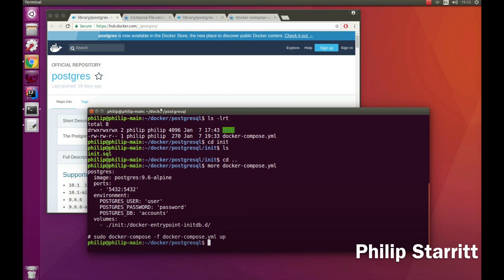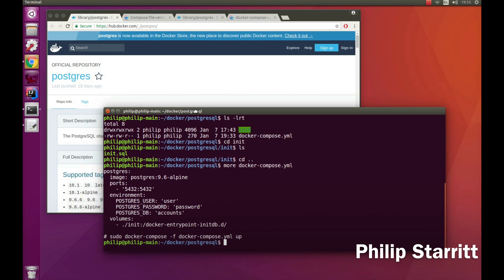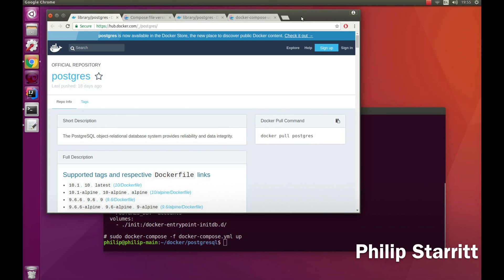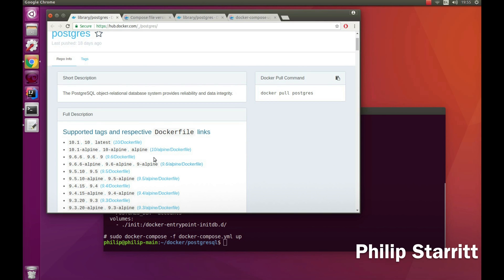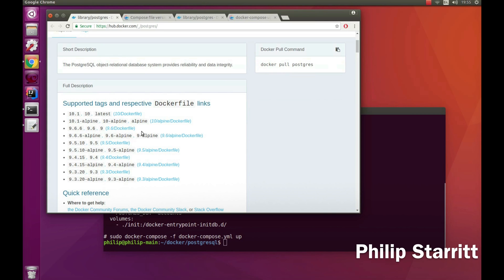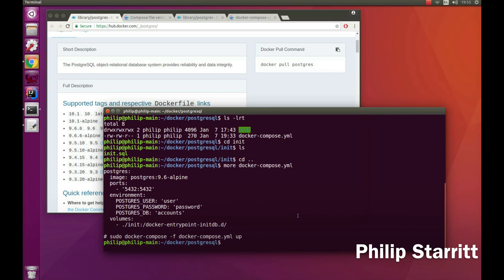Inside the Docker Compose file, I'm saying first of all I want to use a specific image - Postgres version 9.6 on Alpine. You can go to Docker Hub and go to the Postgres repository, the official one, and choose whichever image you'd like. In this instance I'm just using 9.6 Alpine.